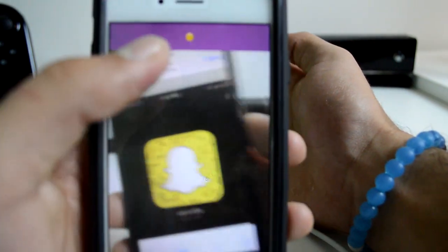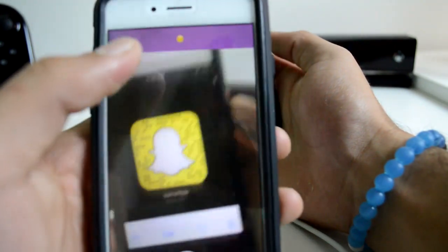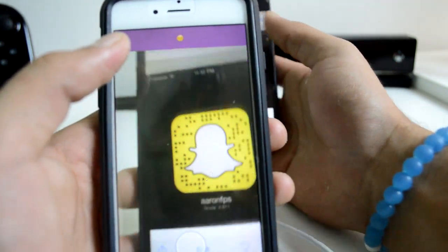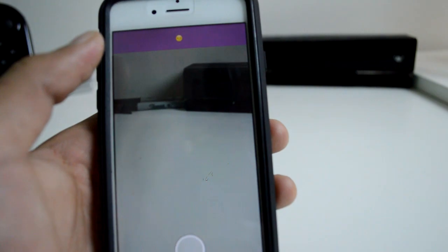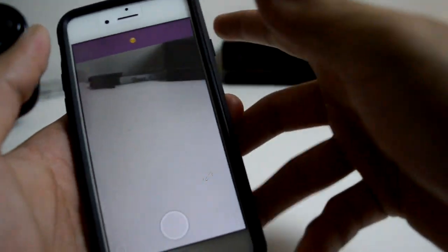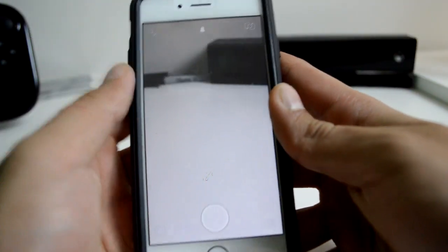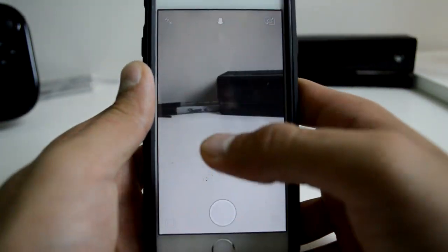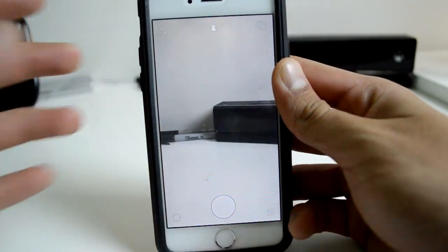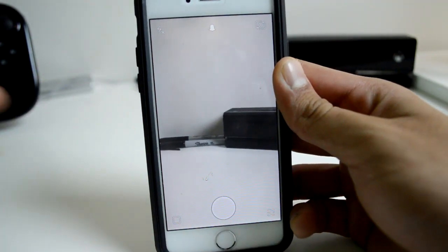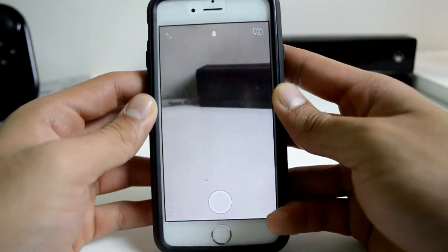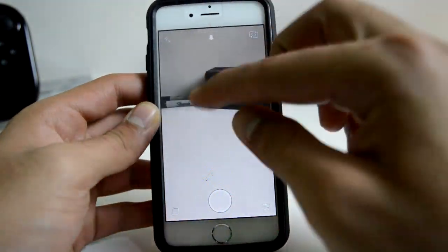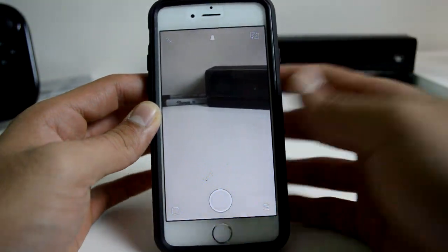Once you tap it, it usually says something like 'so-and-so has been added to your friend list.' It's as simple as that — just click, boom, added. You don't have to go through searching the whole database. It's instant.